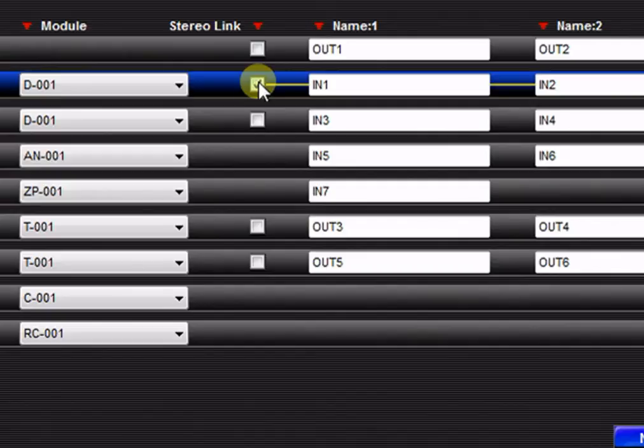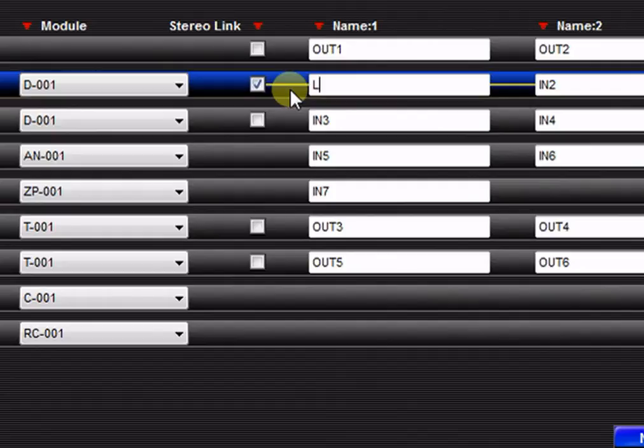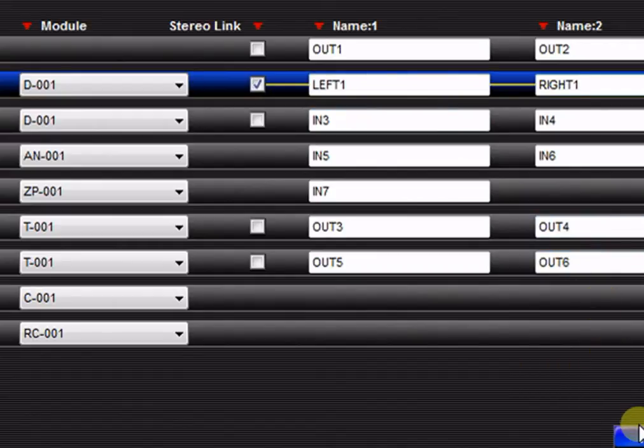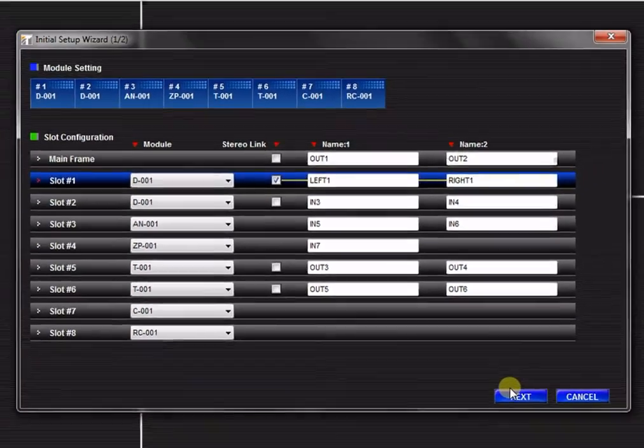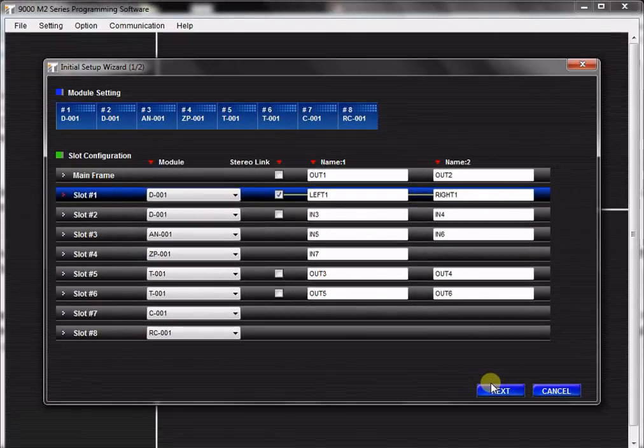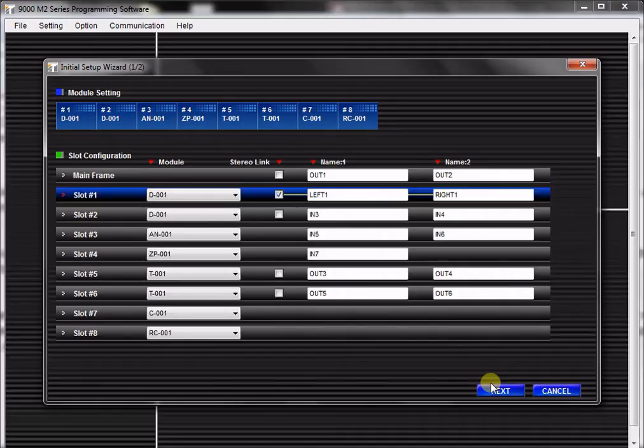Next, you may label each channel up to seven characters. When you are finished, click Next to advance to the next step.